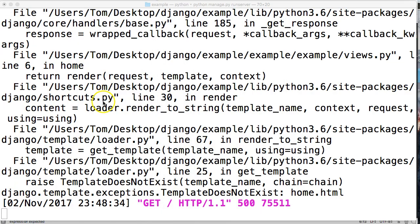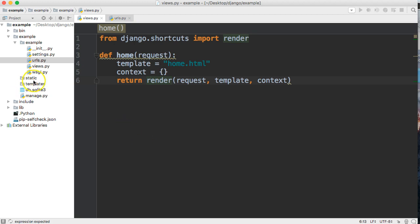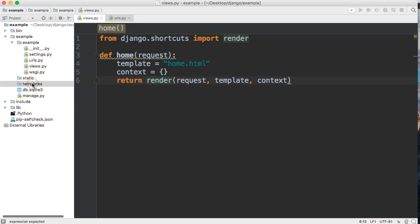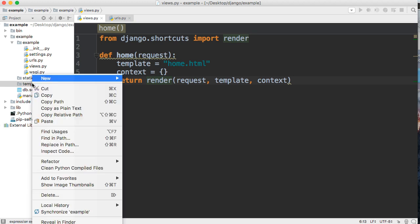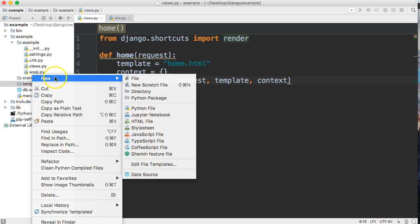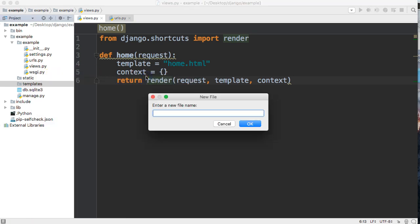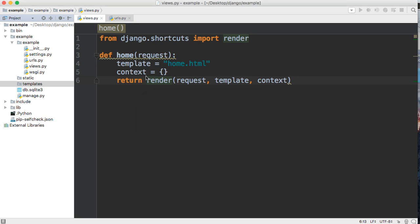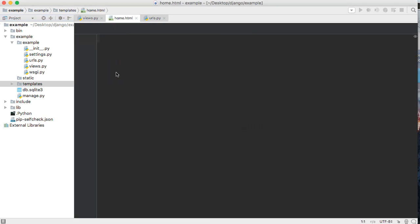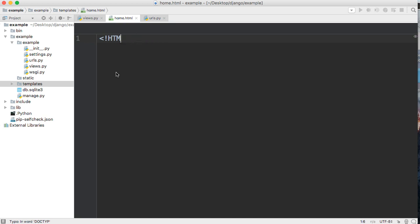Now we know we don't have a template, let's go create a template. So I'm going to right click on my templates and create a new file and we're going to call it home.html. And in home.html we are, for now, going to create an HTML document. DOCTYPE HTML.